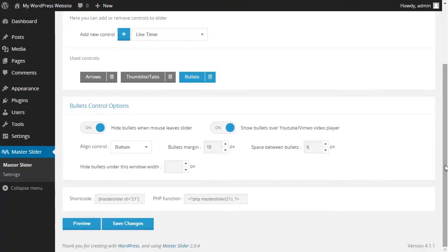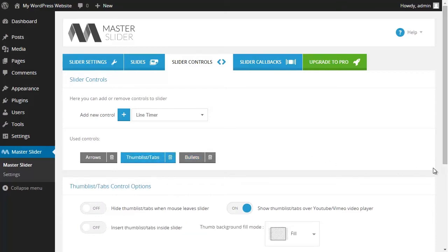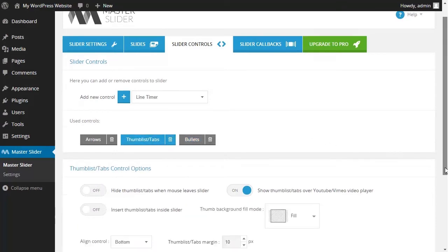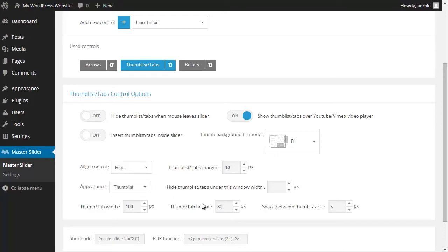To make changes to a controller, you can simply click on the controller and from the bottom section make the required changes. For instance, I changed the alignment of the thumbnail list from bottom to right, and I changed the space between the tabs from 5 pixels to 2 pixels.